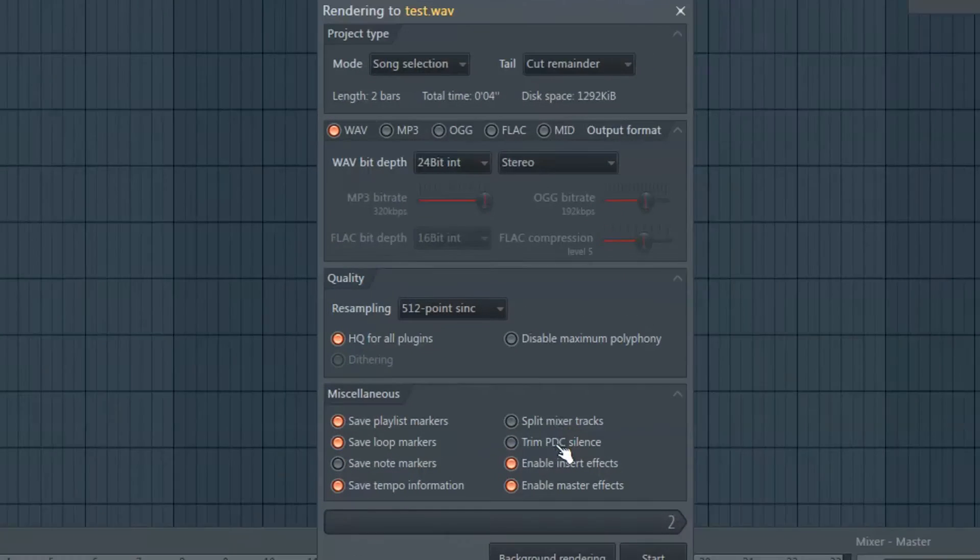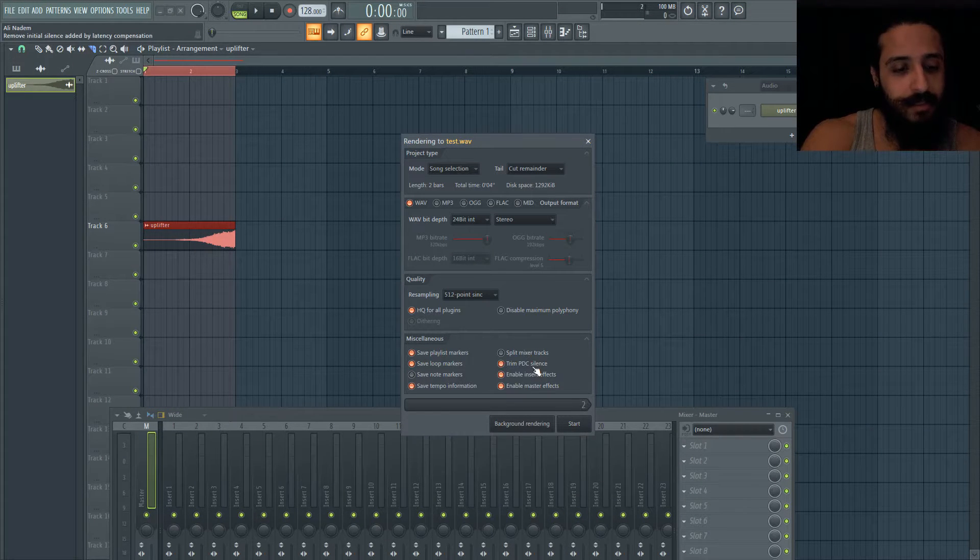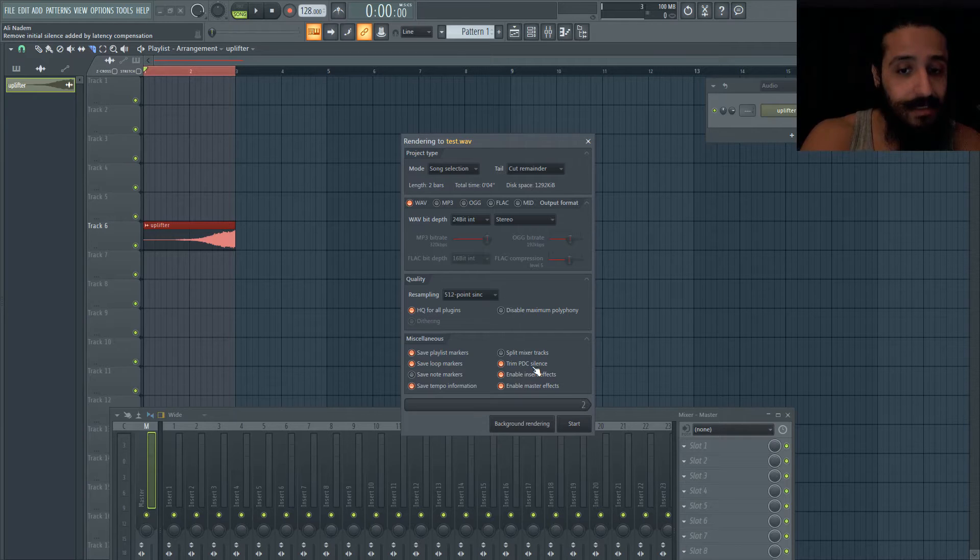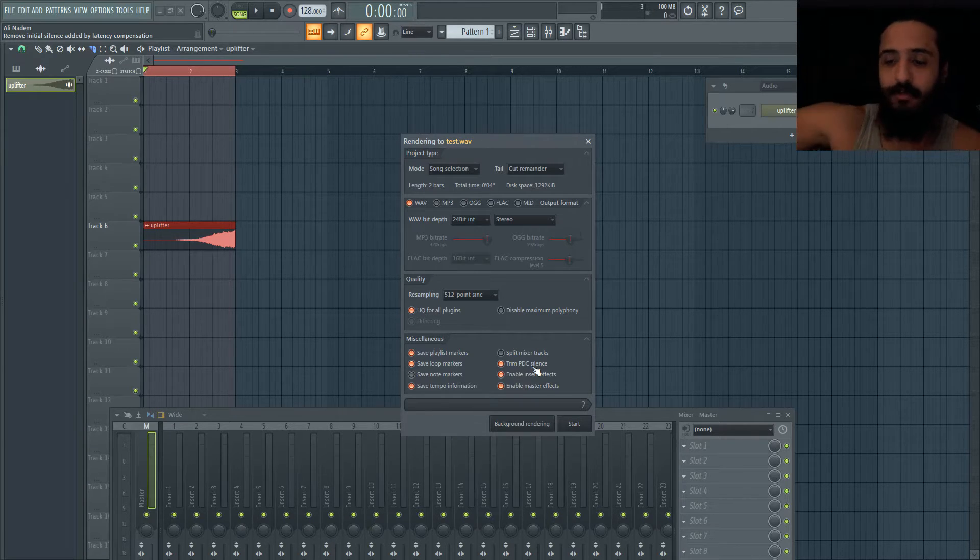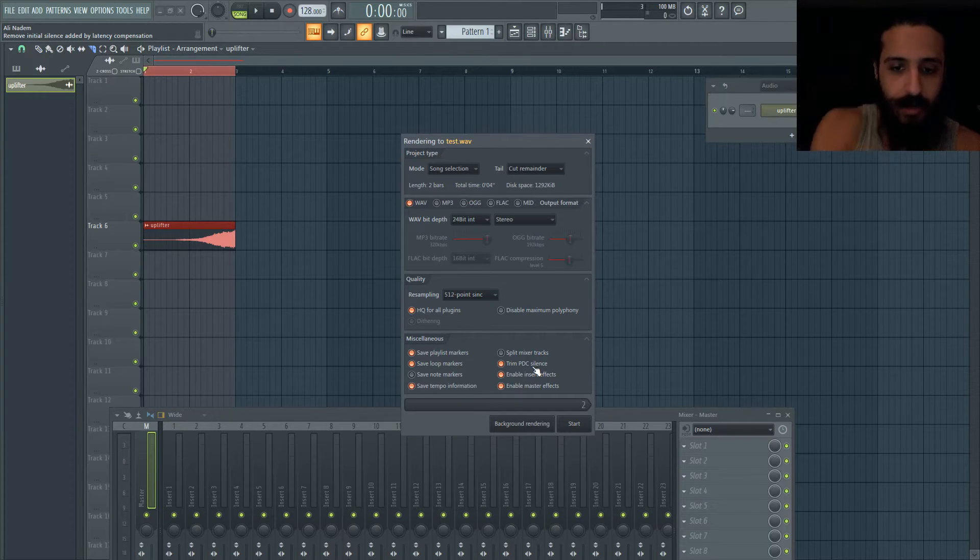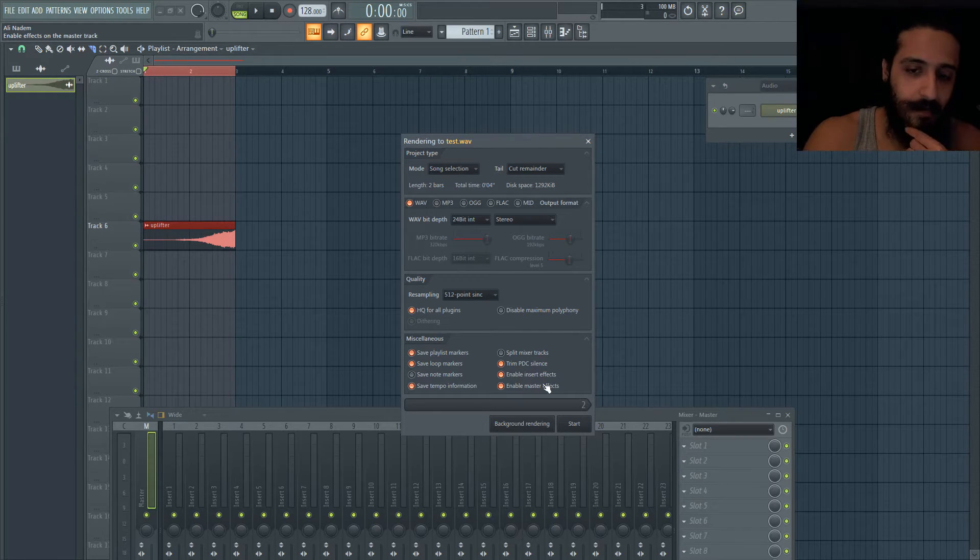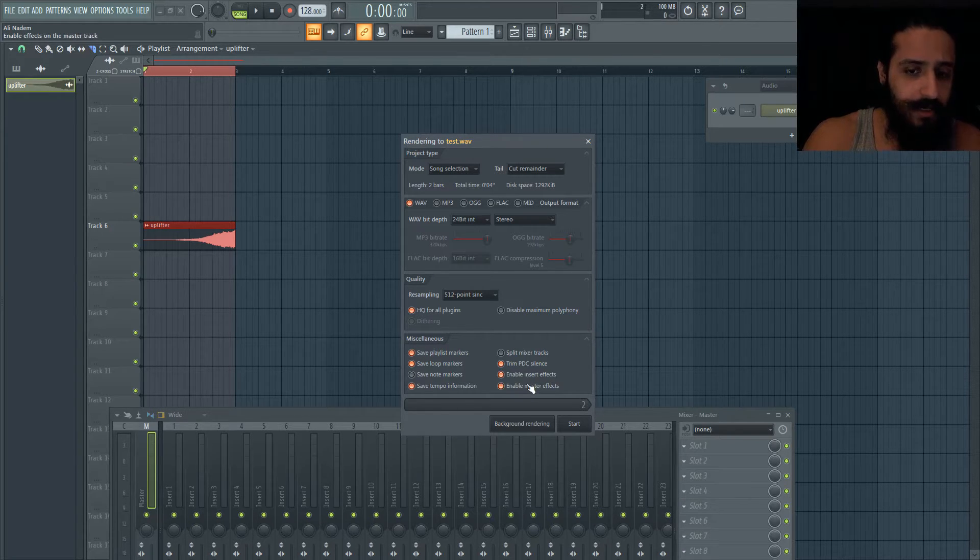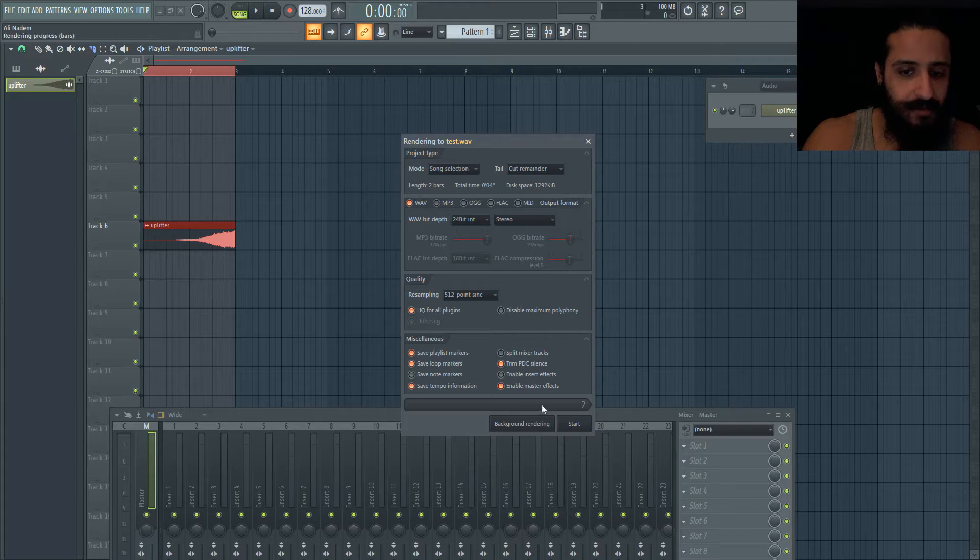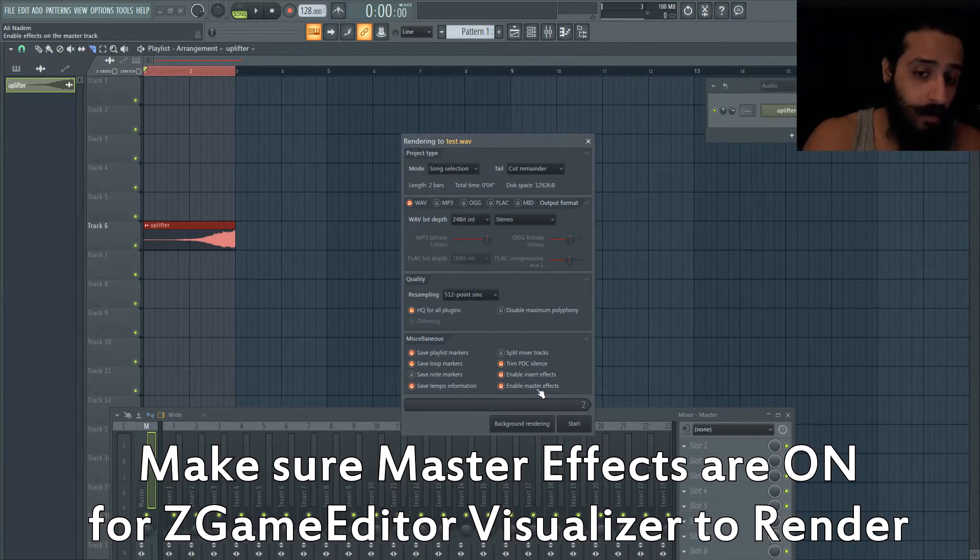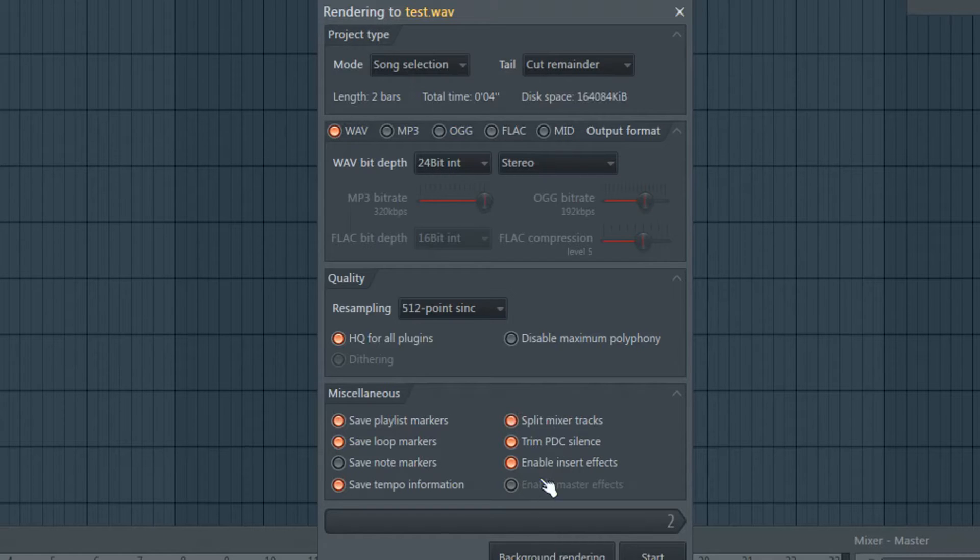I always leave on trim PDC silence. What is that? Plug-in delay compensation. When you have plugins that don't use zero latency, trim PDC silence will make sure that even though you had huge plug-in delay compensation, your samples start right away - not with a 10 or 20 millisecond delay. There's also insert effects and master effects options. You're gonna want those on. The only time I usually turn this off is maybe when I'm doing stem mastering.